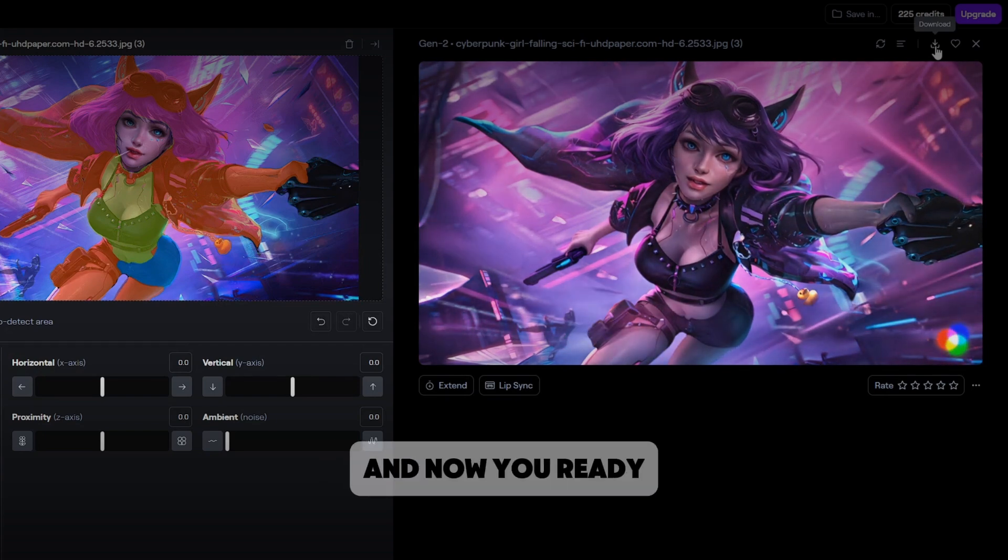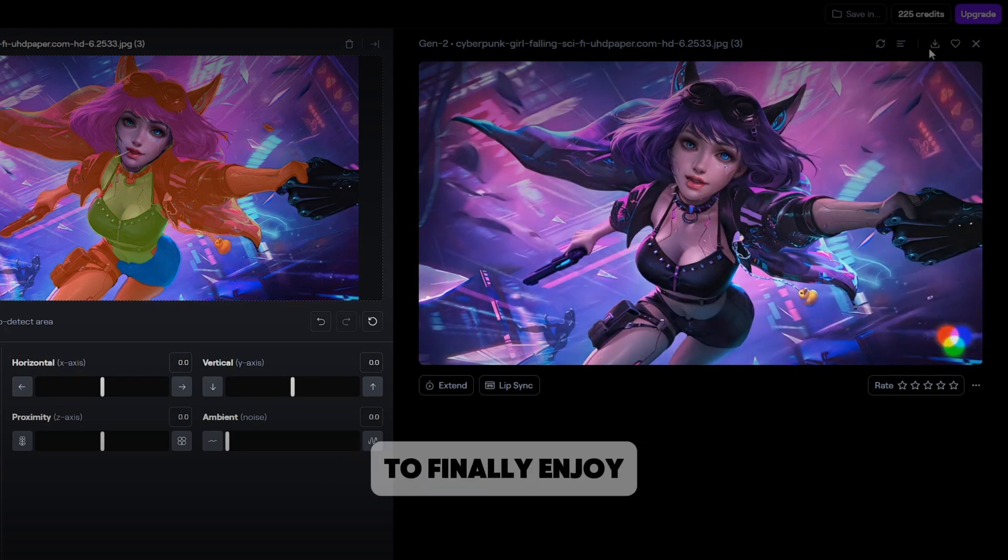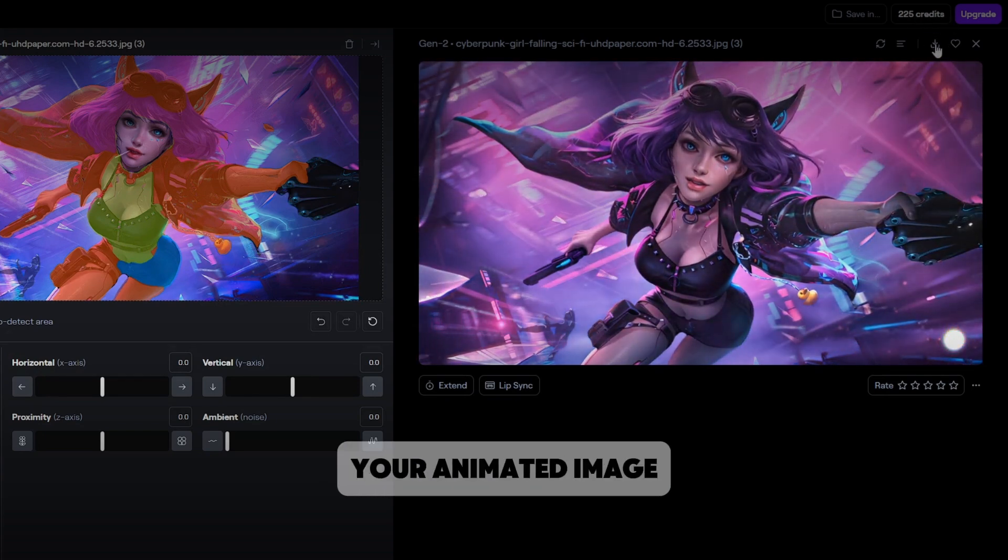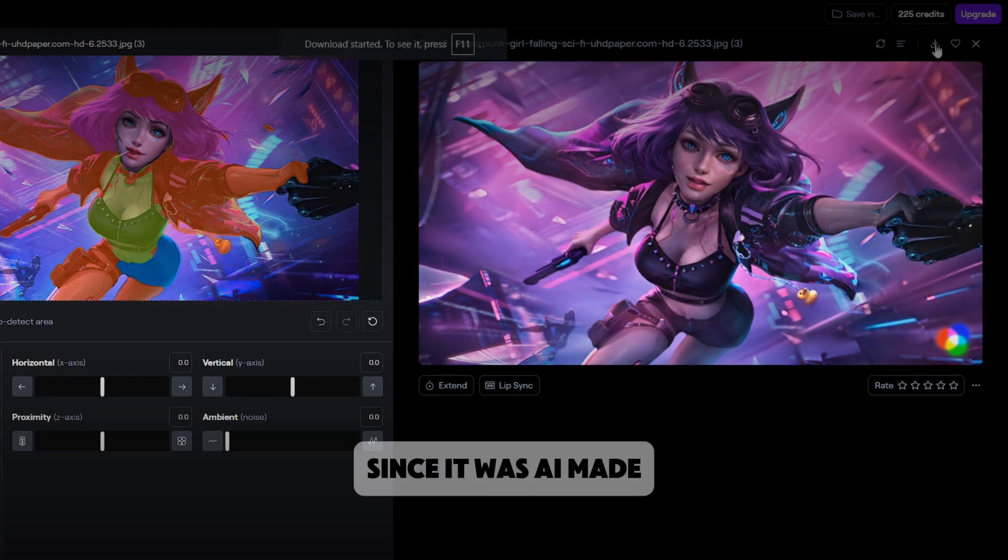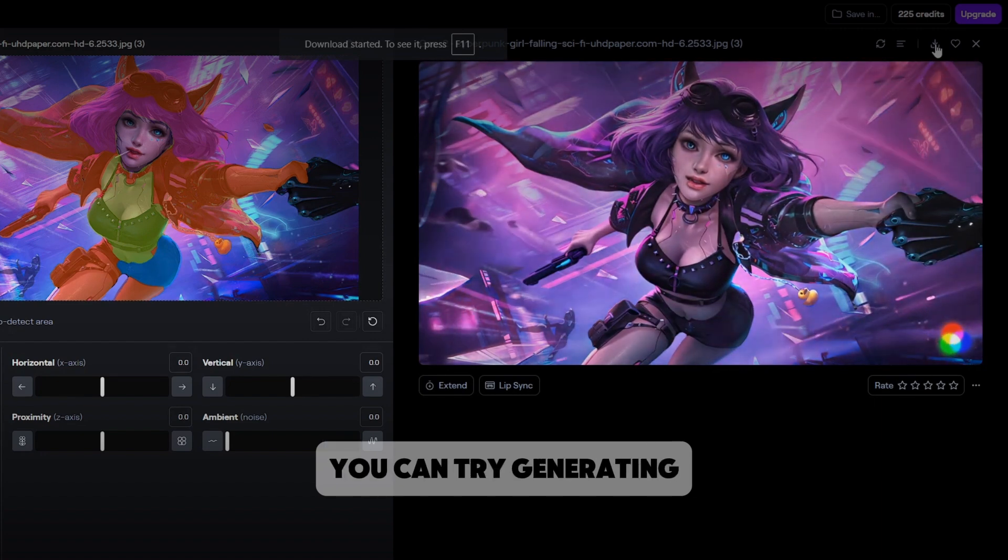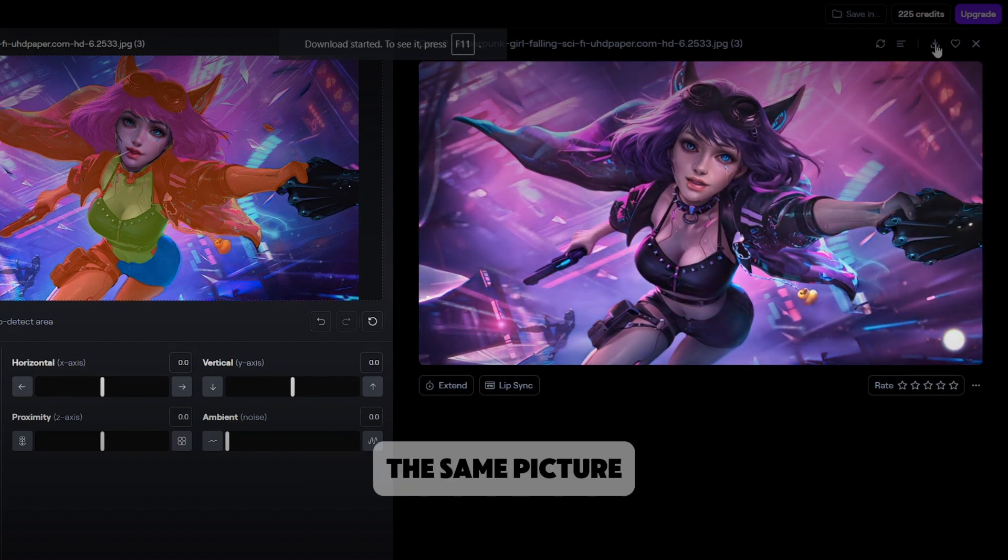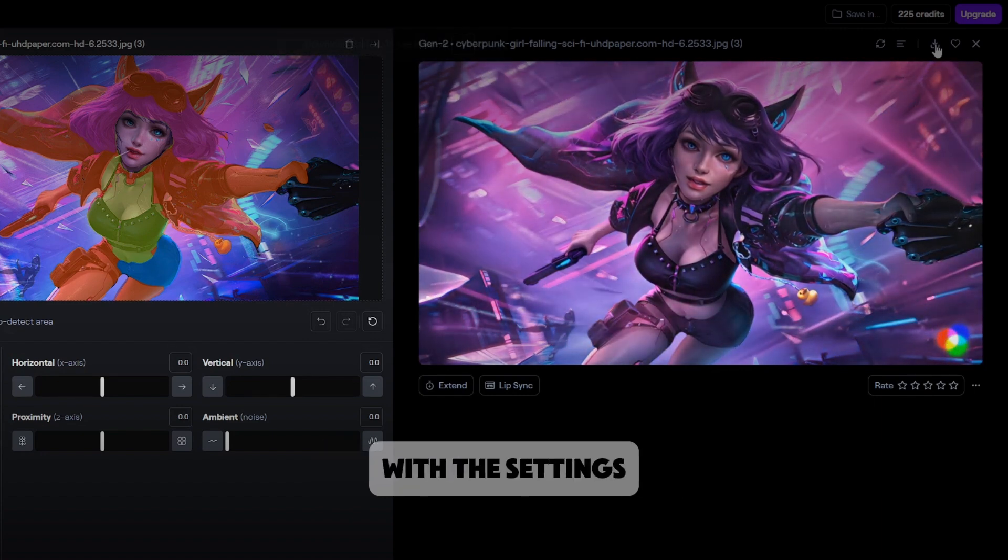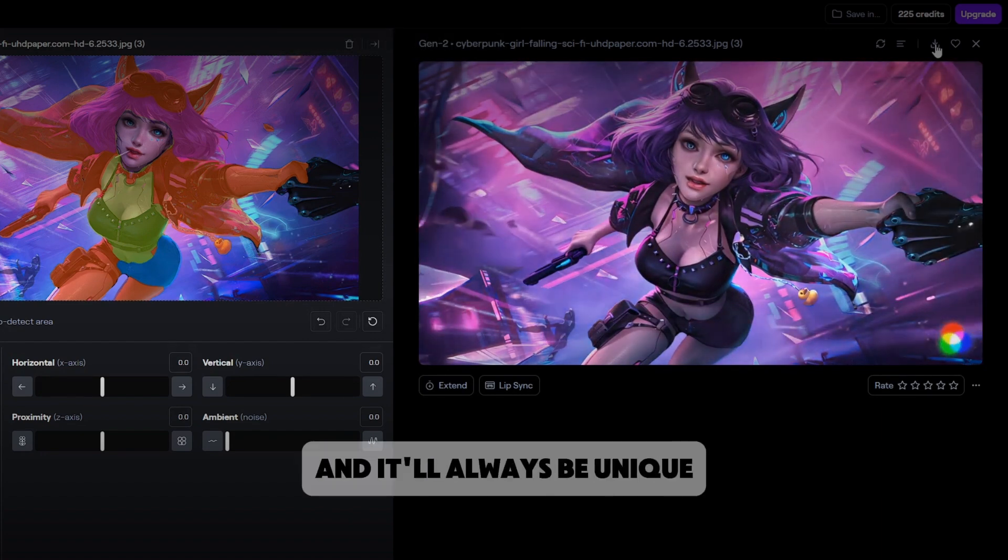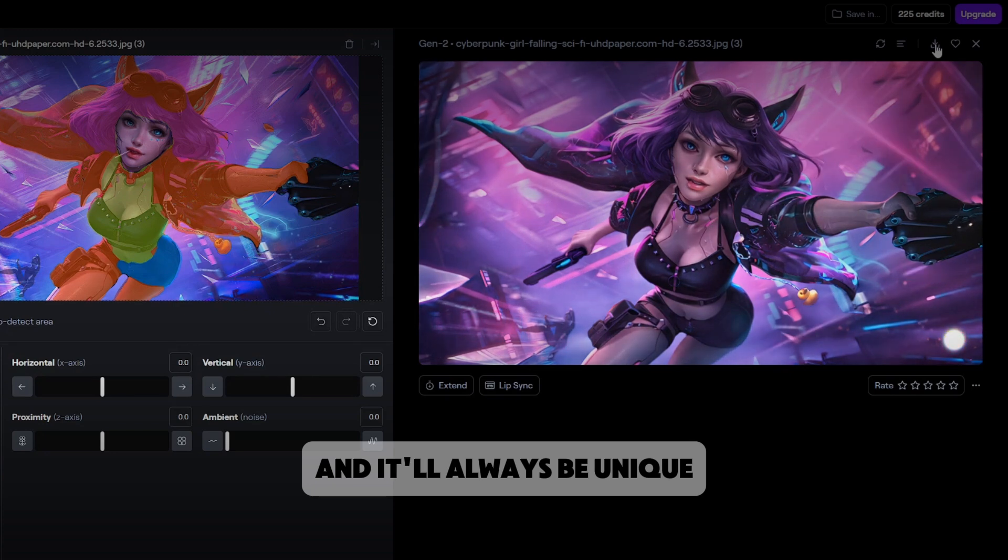Download the project and now you're ready to finally enjoy your animated image. Since it was AI made, you can try generating the same picture with the same settings multiple times and it will always be unique.